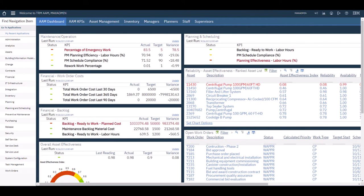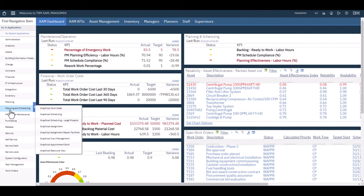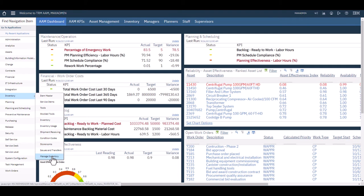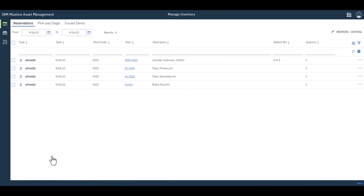We jump back to inventory, but this time we're going to go to manage inventory. It's going to launch into another tab in my browser and it uses the work center technology that's been in Maximo for a little while. Our focus is going to be on the reservations list and then of course here's pick and stage.